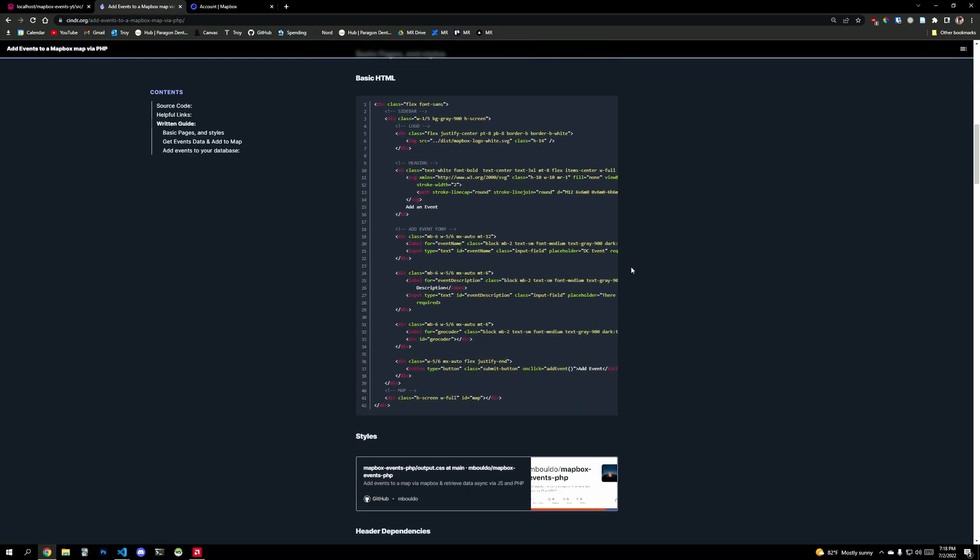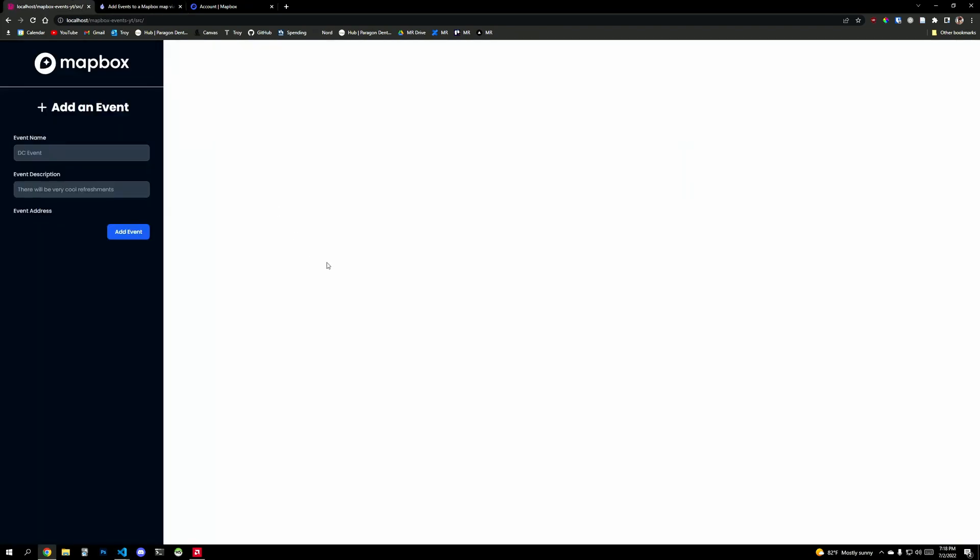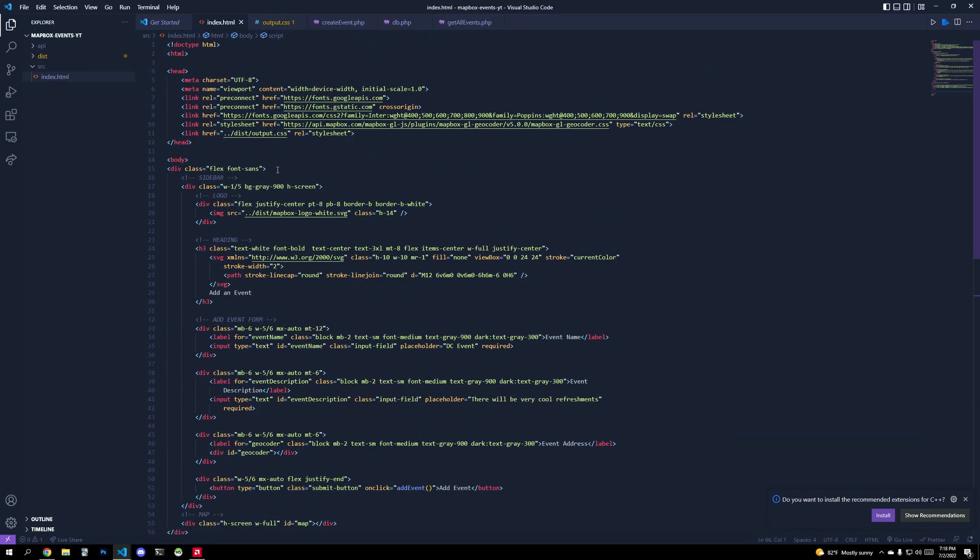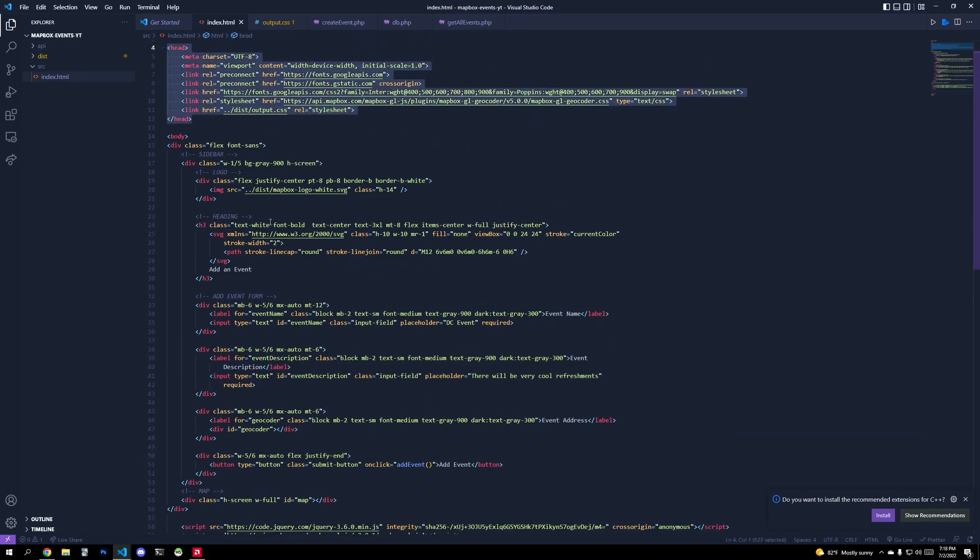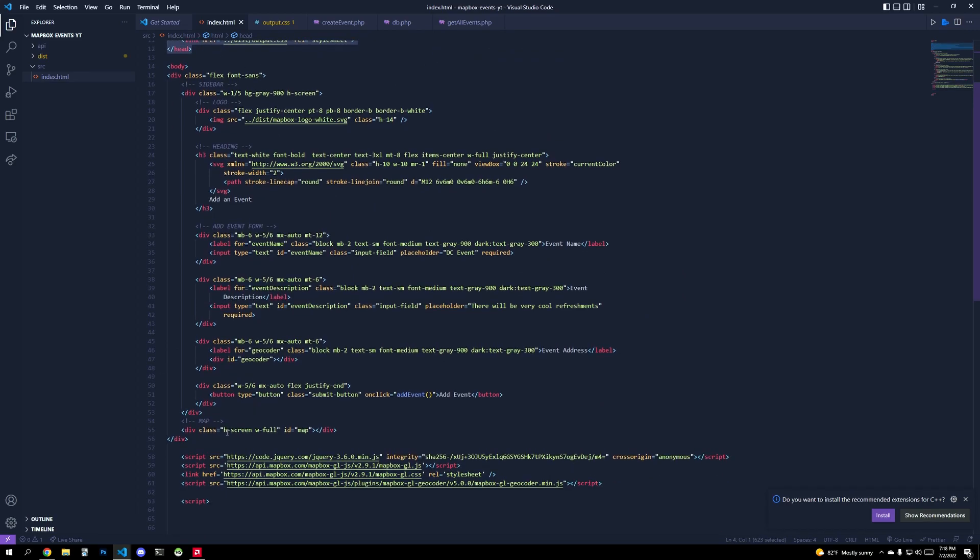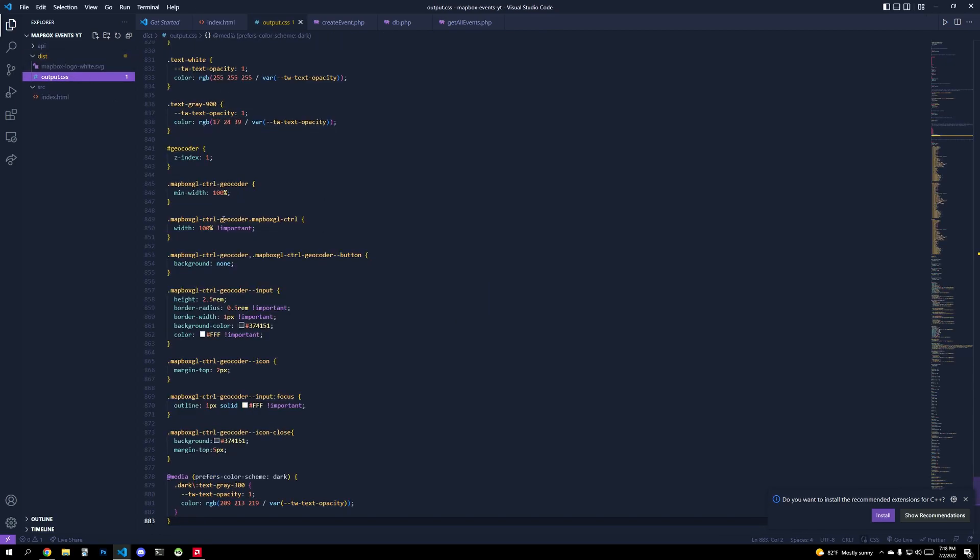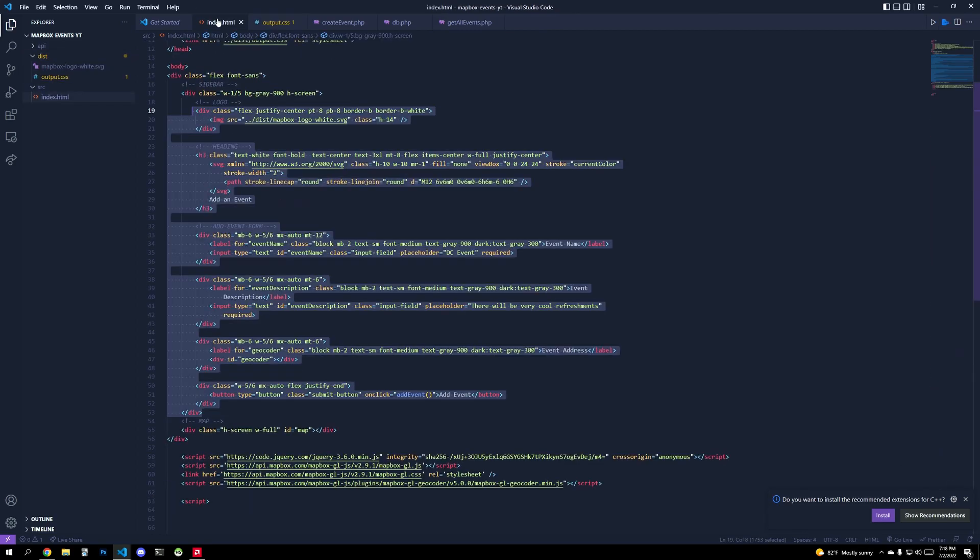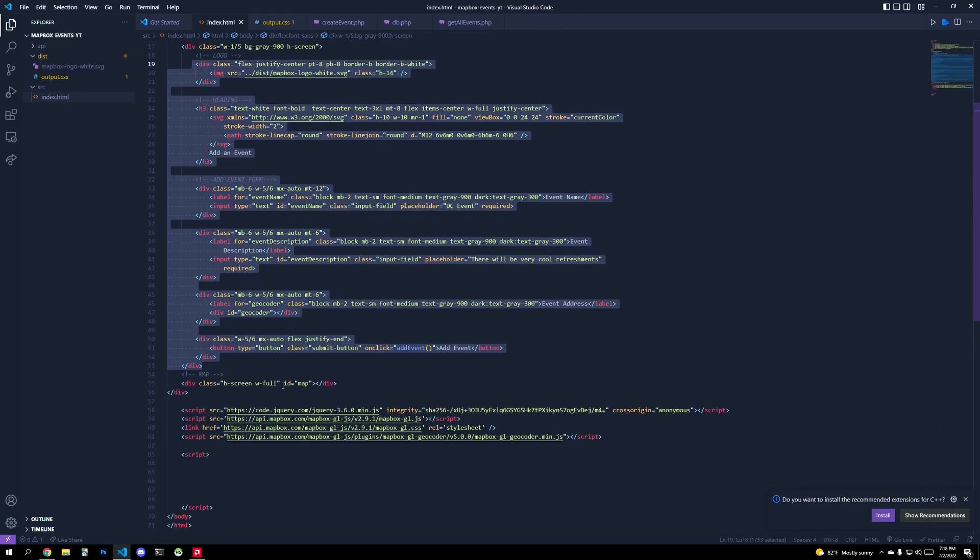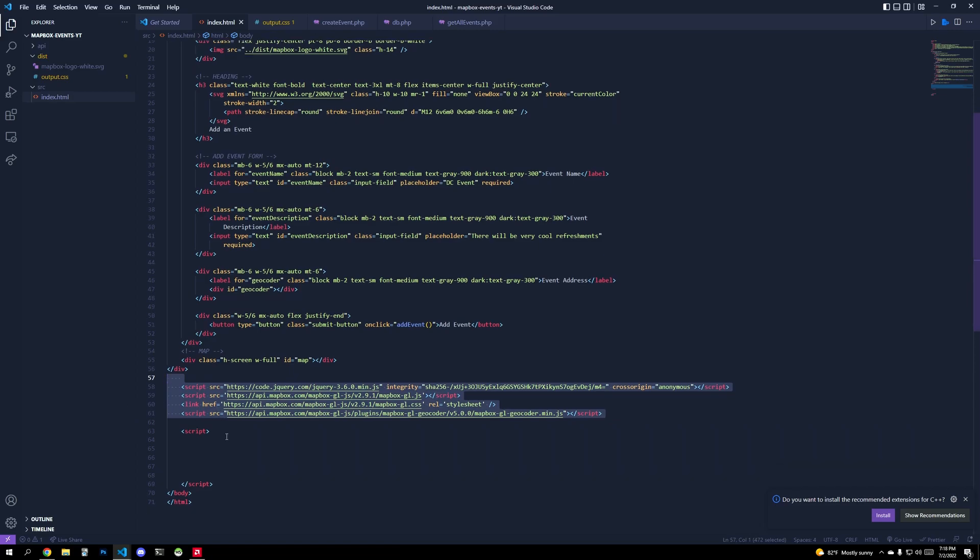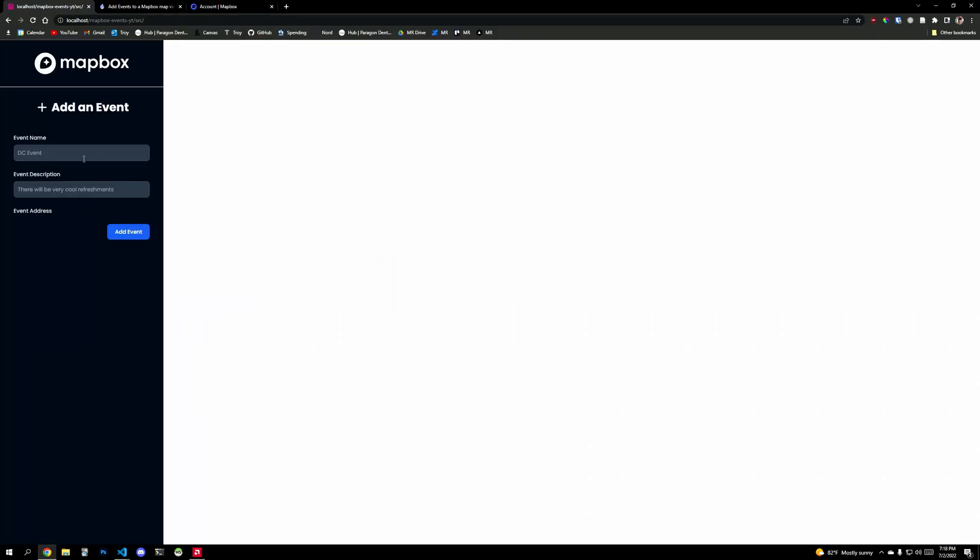We'll start off with some basic HTML, which will render out this right here. And I already have that in my project. I have some link tags, some basic HTML, my CSS file that I made with Tailwind, and then some more dependencies for Mapbox. And that will get you to this right here.